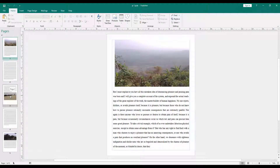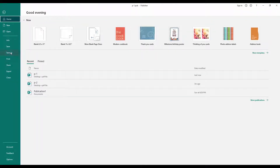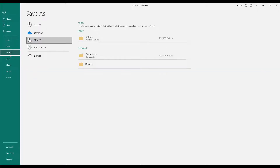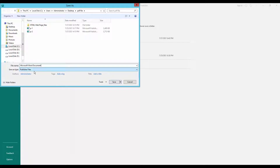Go to the File menu, click Save As, and click Browse. Now type your file name and select your file format as a Word document.